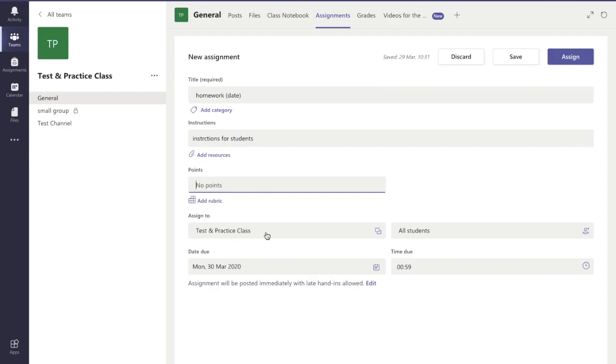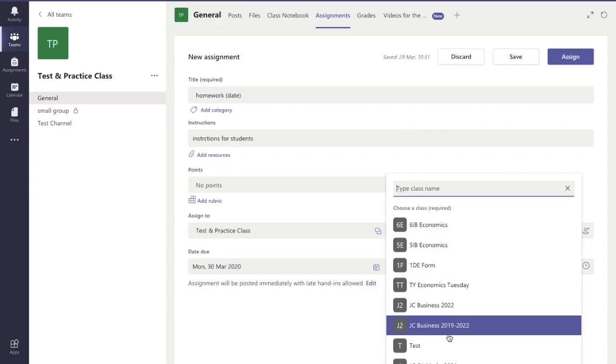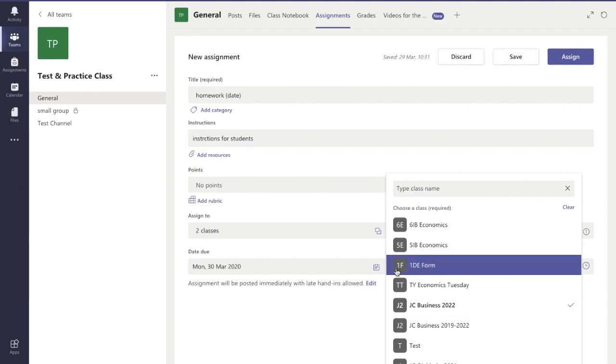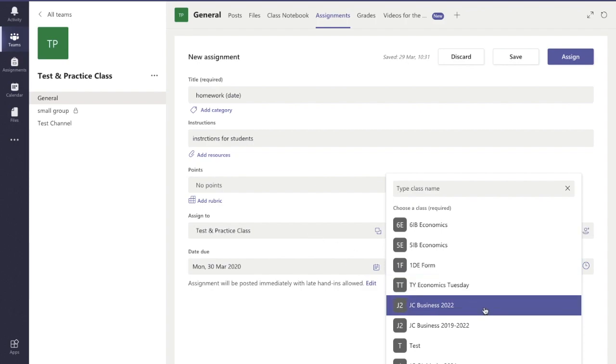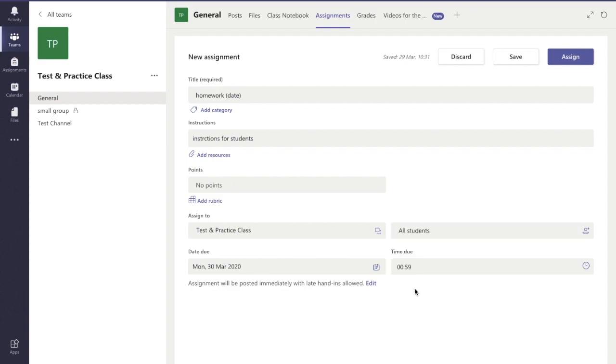Here I can decide what class I want to assign it to. It's automatically set up for the class that I'm in now, but let's say for example I have two classes that I want to assign the same work to. I can just tick that box there and you can see it's assigned to two classes. Also, if I didn't want to assign to all students I can assign to specific students instead.